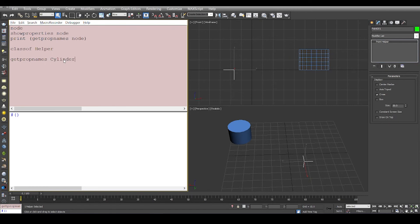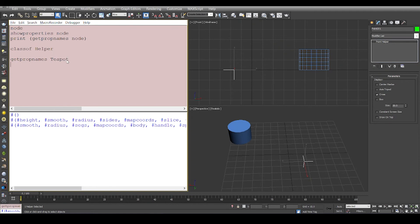If you want to see properties of a teapot, these are the properties of teapot.